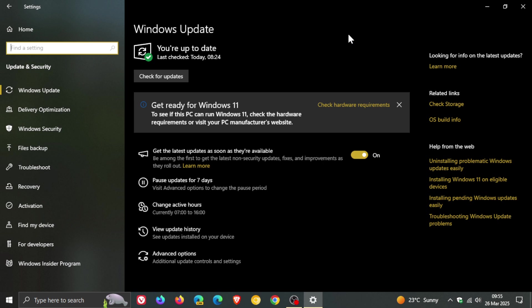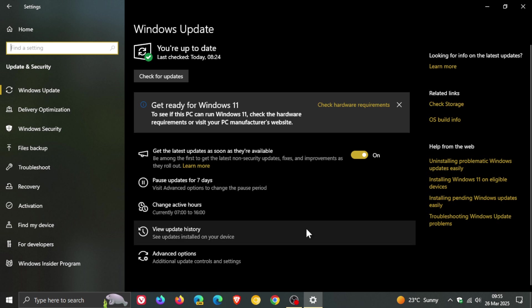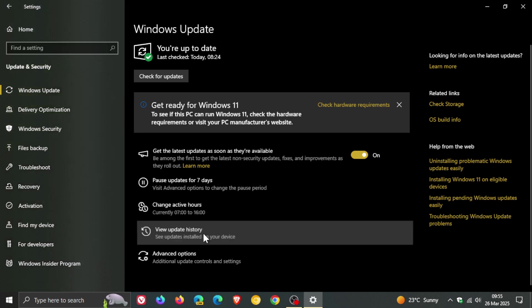Now once again the update is optional so you don't have to install it and as I always say with optional updates only install these preview updates that roll out near the end of the month if you are experiencing any issues with your system else just ignore the update because most of the fixes will be carried over into the patch Tuesday update